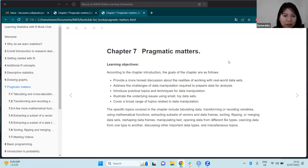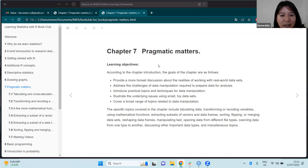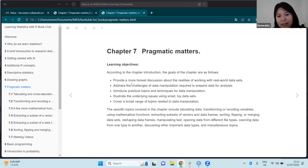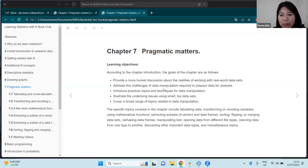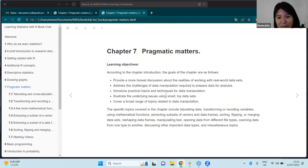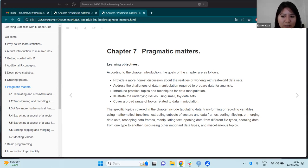I started reviewing chapter seven, called 'Pragmatic Matters.' The learning objectives of this chapter are providing a general discussion about the realities of working with real datasets, addressing the challenges of data manipulation required for data analysis, introducing practical topics and techniques for data manipulation, and illustrating the underlying issues using small toy datasets. The chapter covers a broad range of topics related to data manipulation.